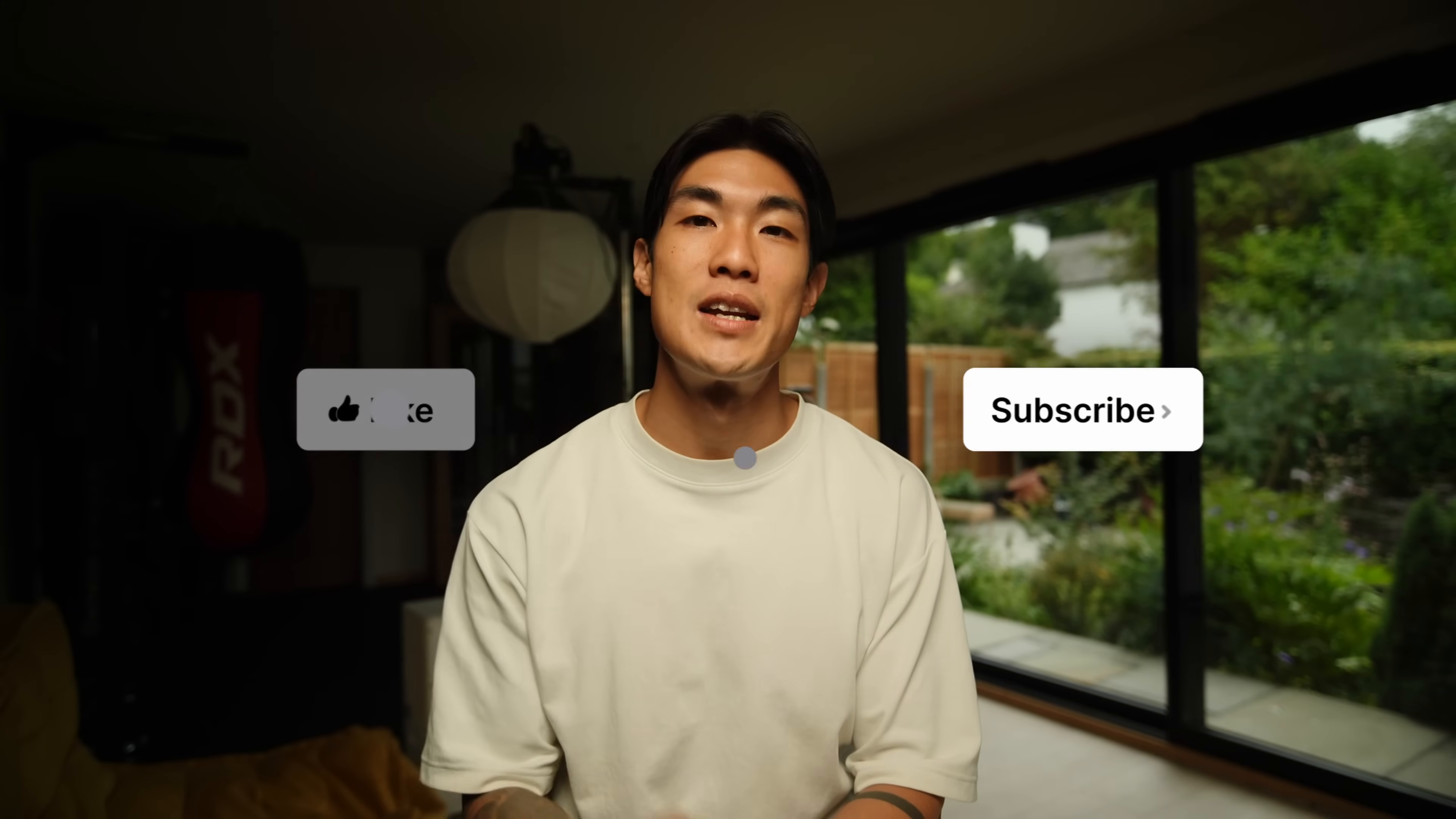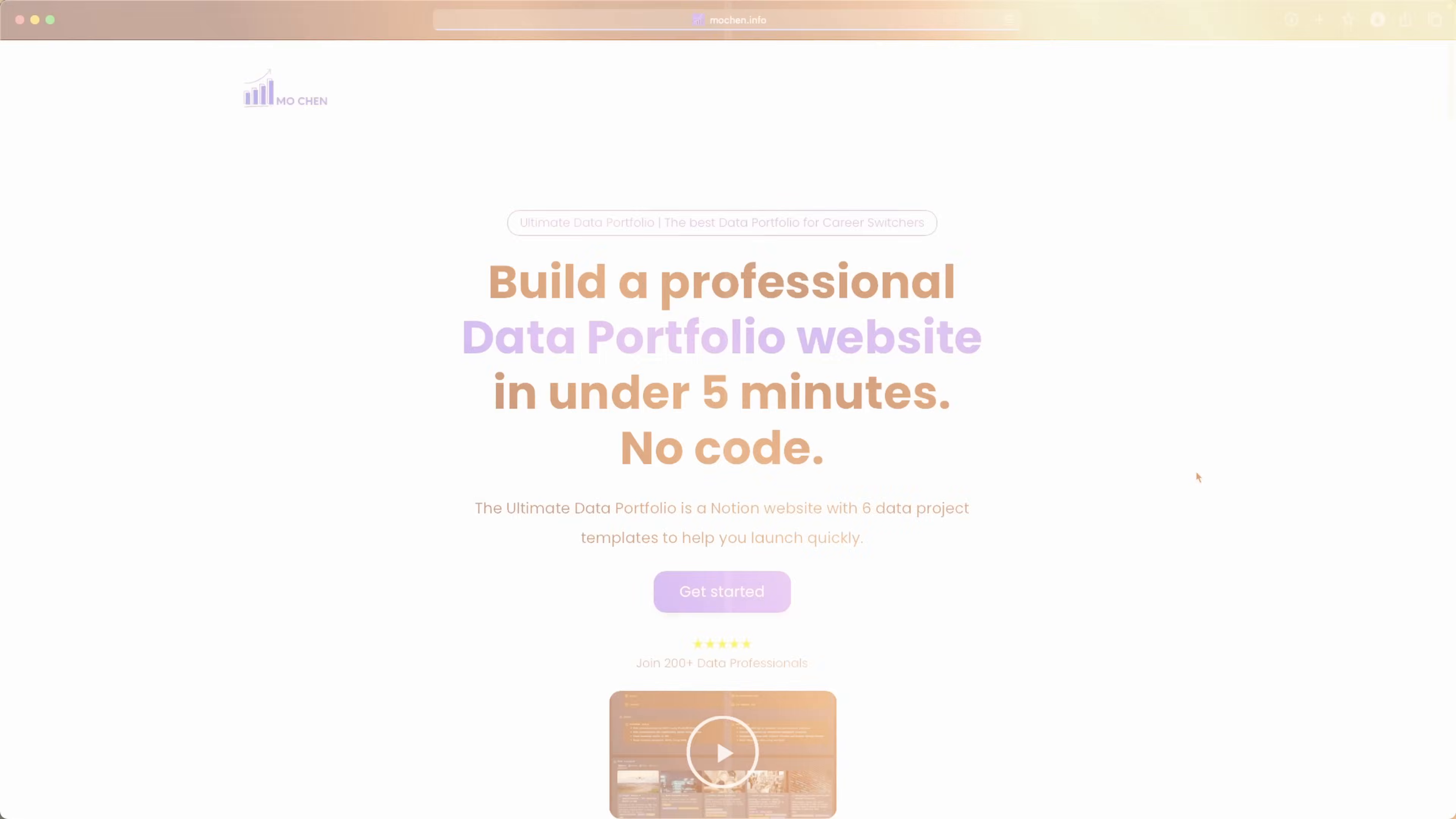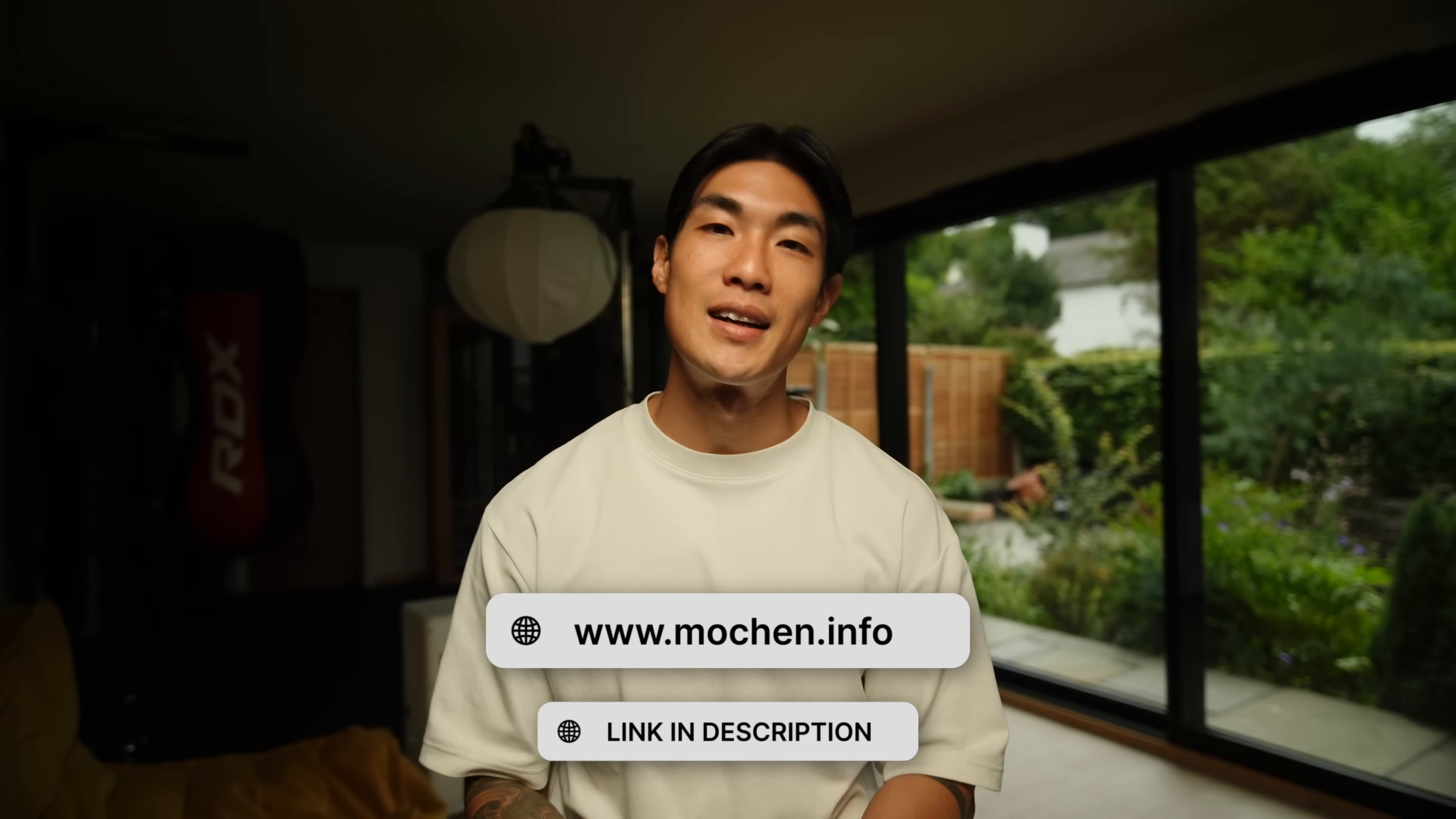I really hope you found this video useful. If you did, don't forget to like and subscribe and check out everything on my website at mochan.info. If you're after a personalized data roadmap, personalized portfolio projects, or the best data portfolio in the world, then you should definitely have a look. Thanks so much for taking just a little time out of your day to watch this. I shall see you in the next one.